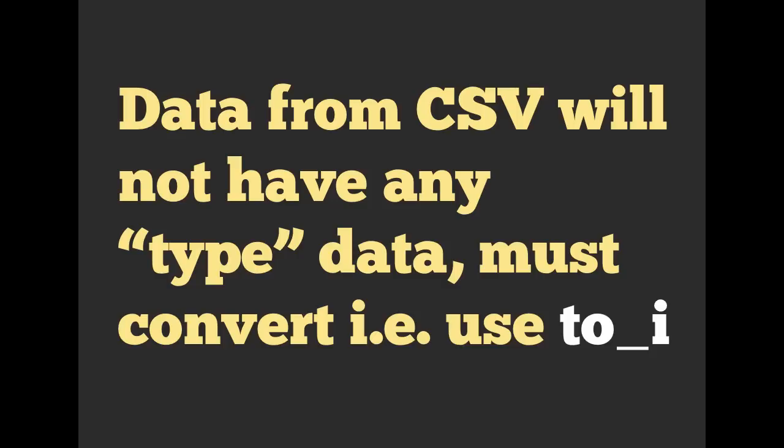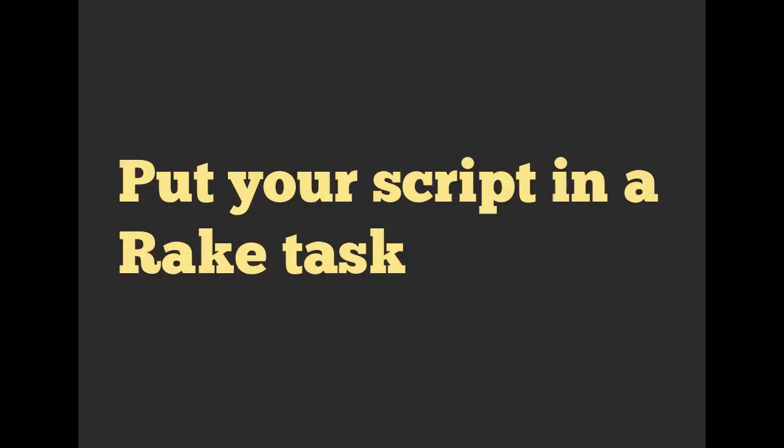As I mentioned previously, the data from the CSV will not have any type data, so we have to convert it. We can use to_i, or to underscore i.